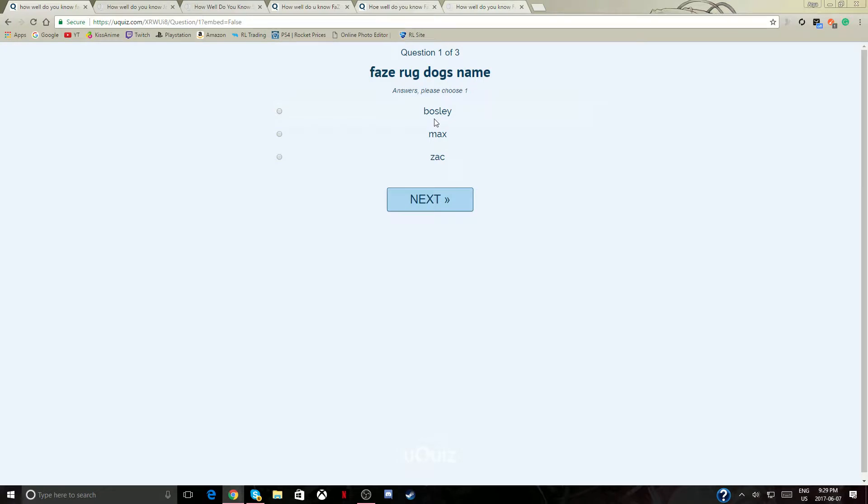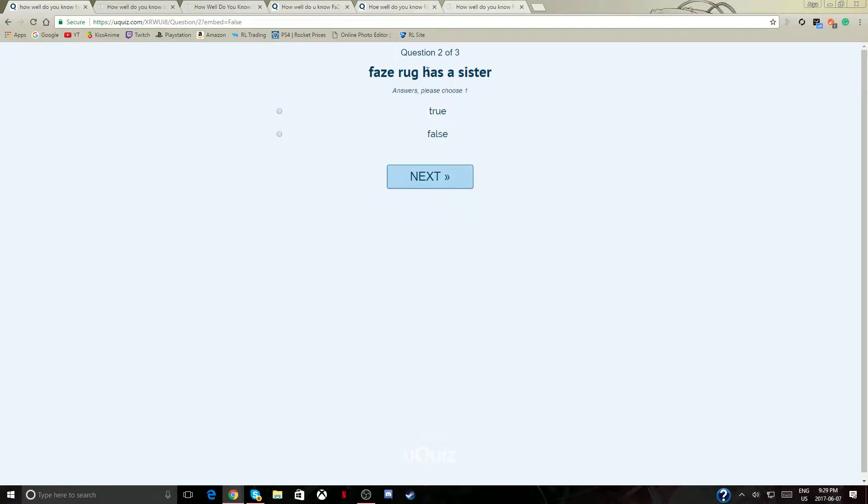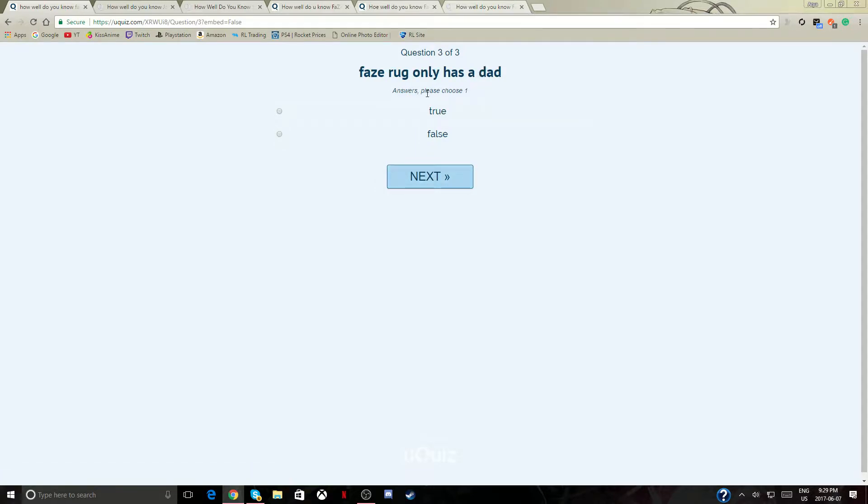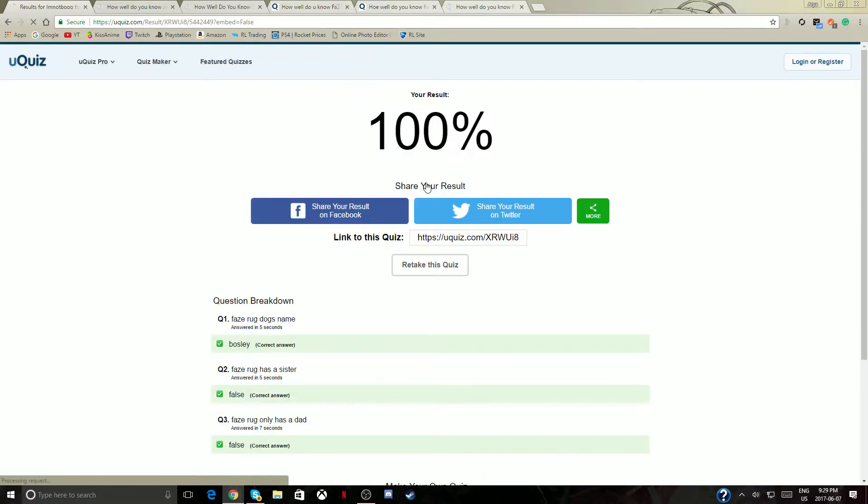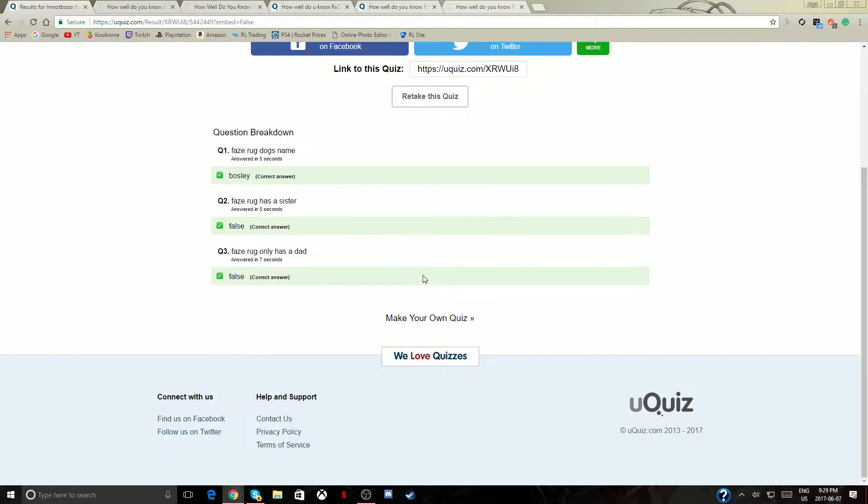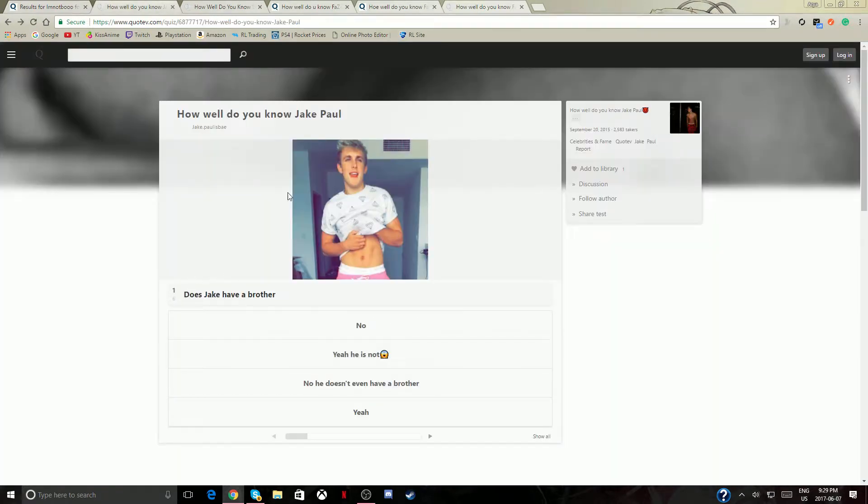Okay, FaZe Rug has a sister? False. FaZe Rug only has a dad? No, what does he mean by that? Like mom and yeah, he has mom and dad. Obviously that was easy. I thought this was like longer but good thing I got more.